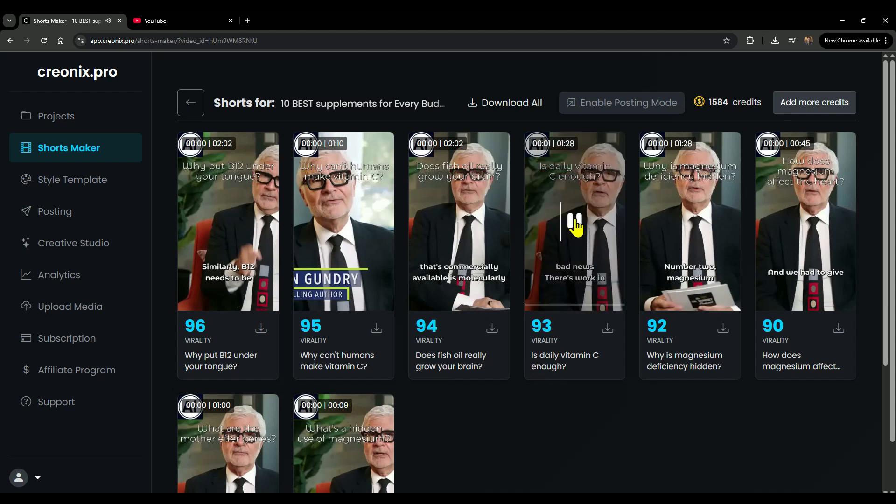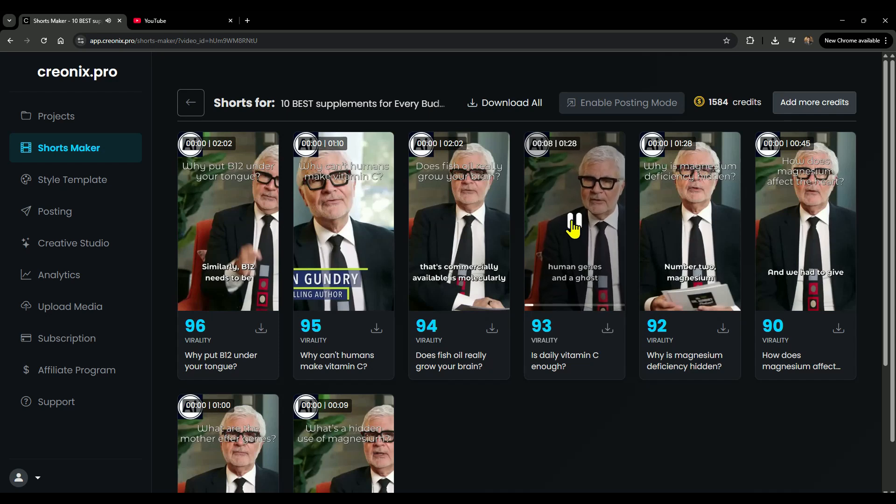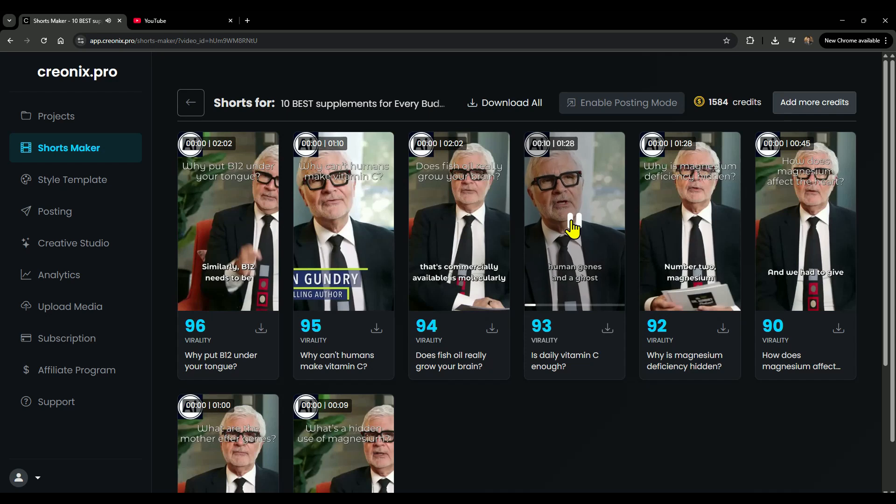Here's the bad news. There's work in rats where we genetically engineer rats to carry the human genes and a ghost gene for vitamin C. Those rats...